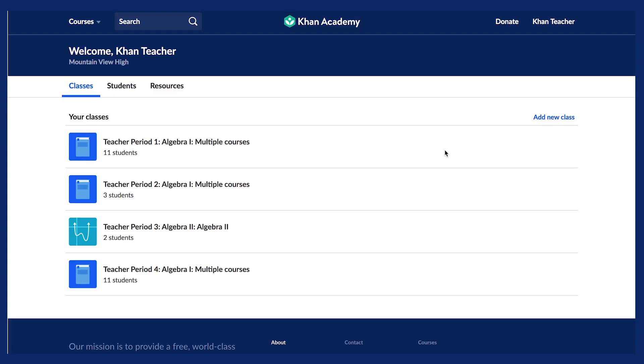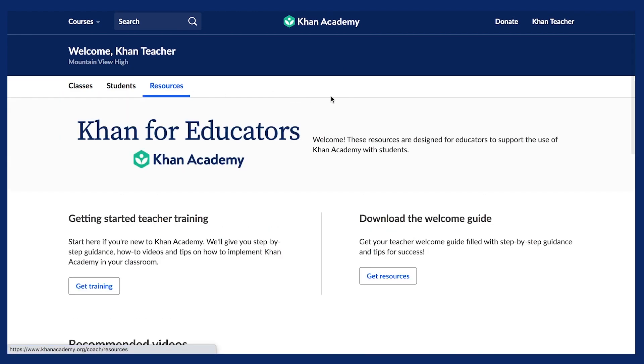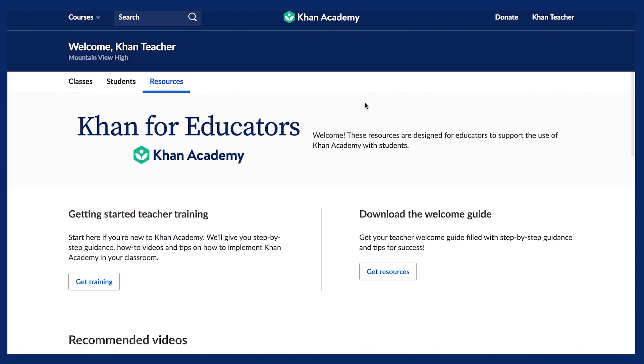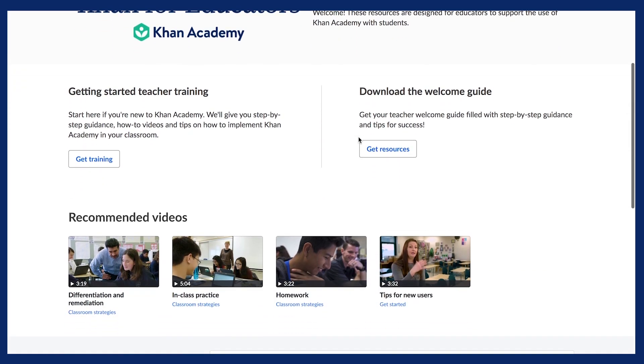From the teacher dashboard, click on the Resources tab. Here you will find additional materials that may help you use Khan Academy with your students.